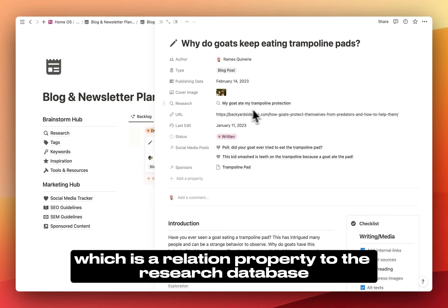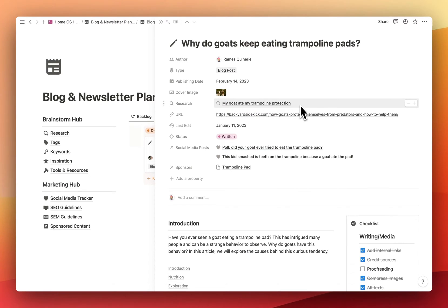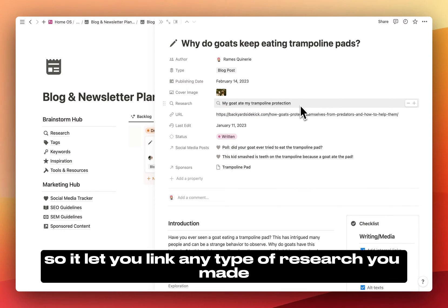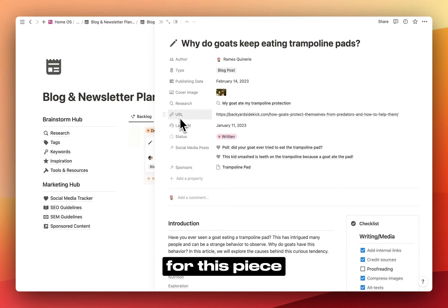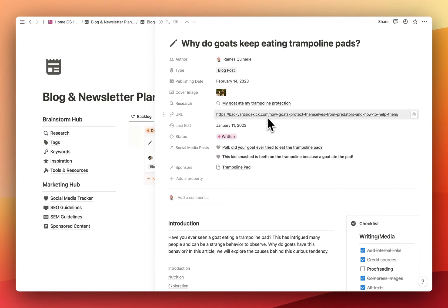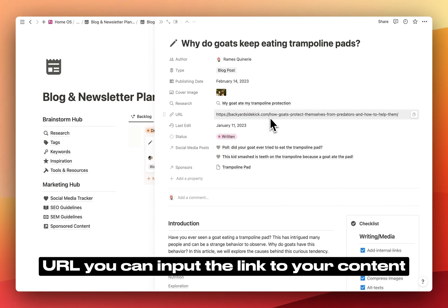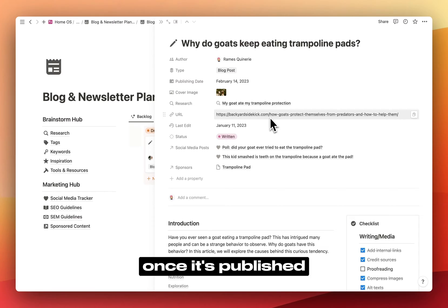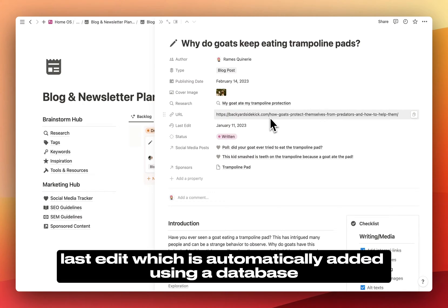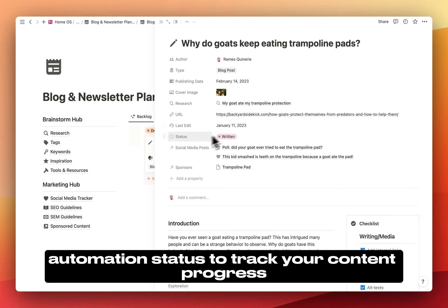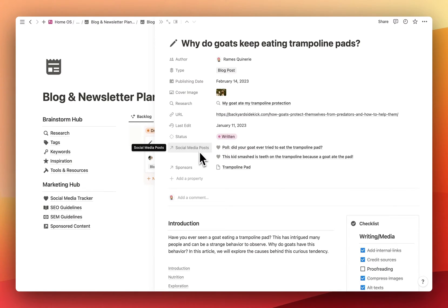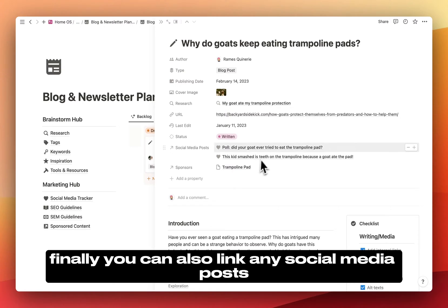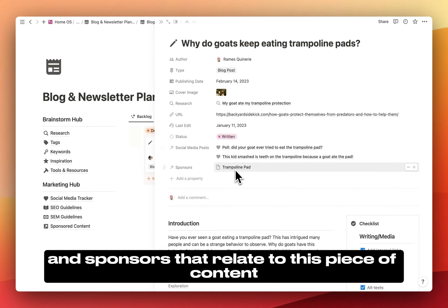Research, which is a relation property to the research database. So it lets you link any type of research you made for this piece. URL, you can input the link to your content once it's published. Last edit, which is automatically added using a database automation. Status, to track your content progress. Finally, you can also link any social media posts and sponsors that relate to this piece of content.